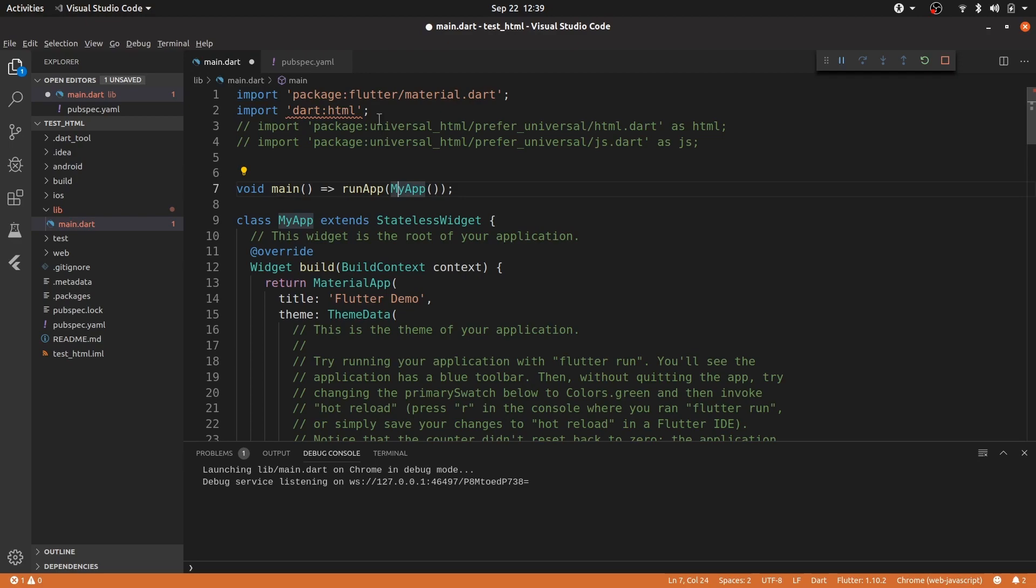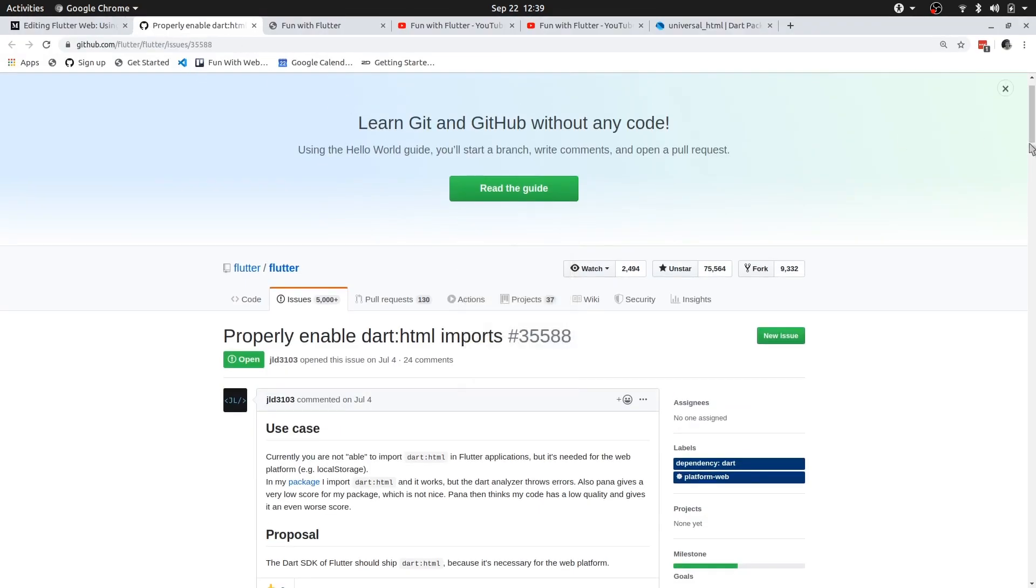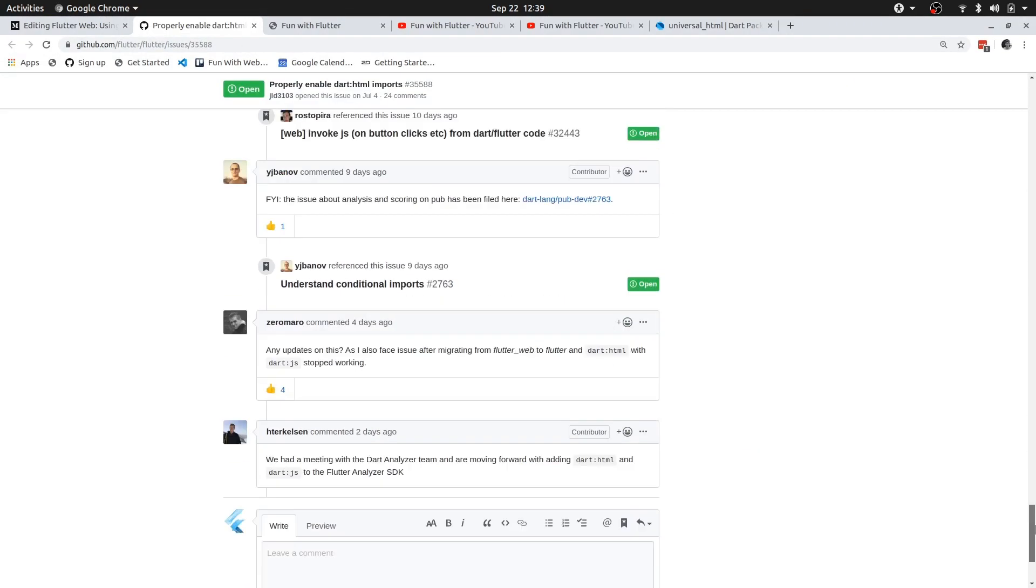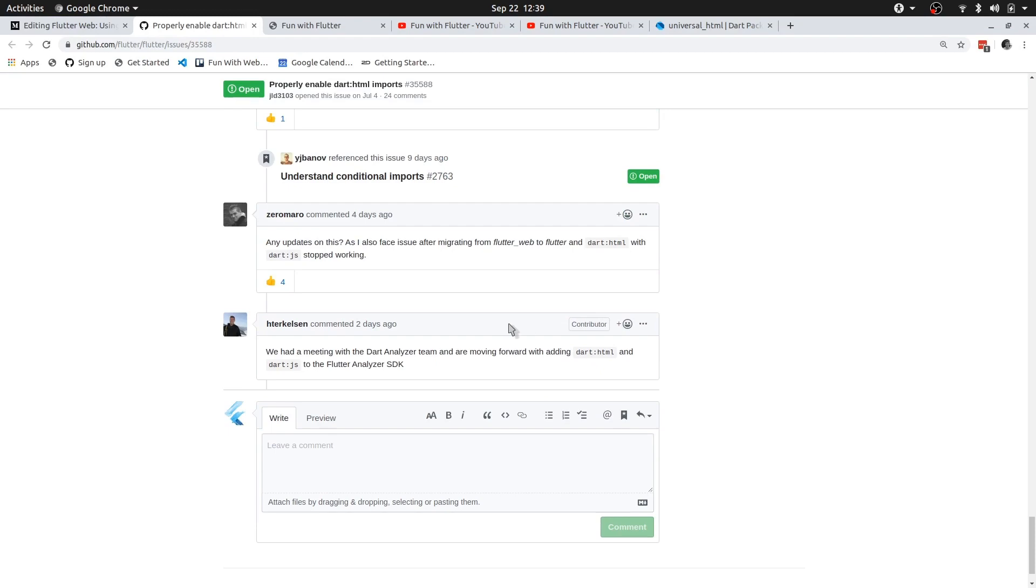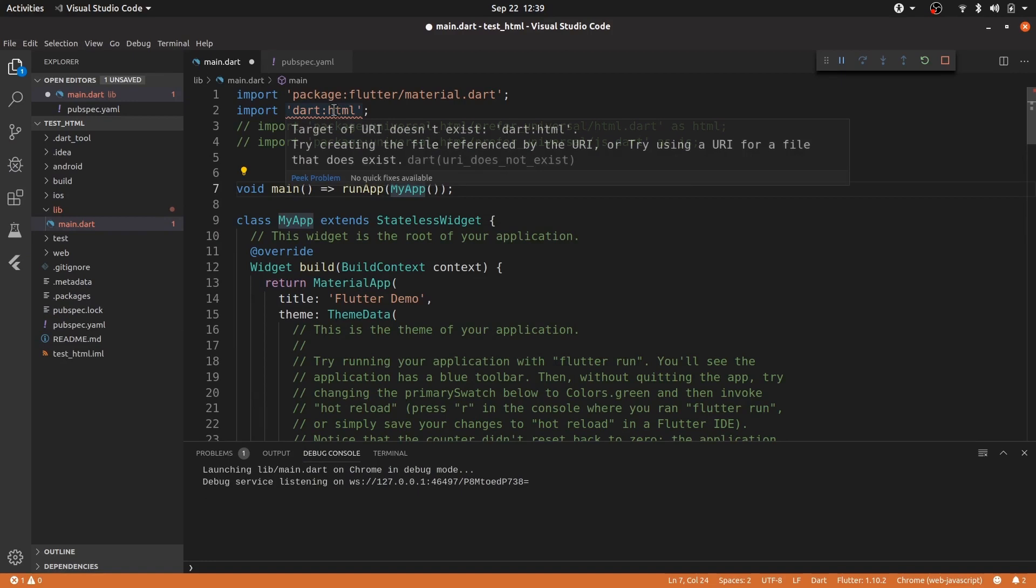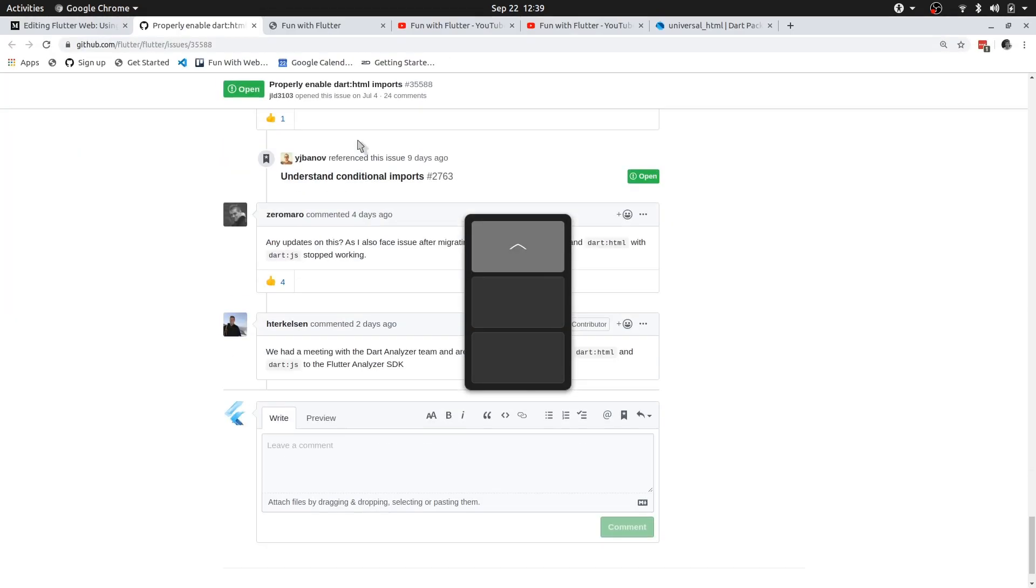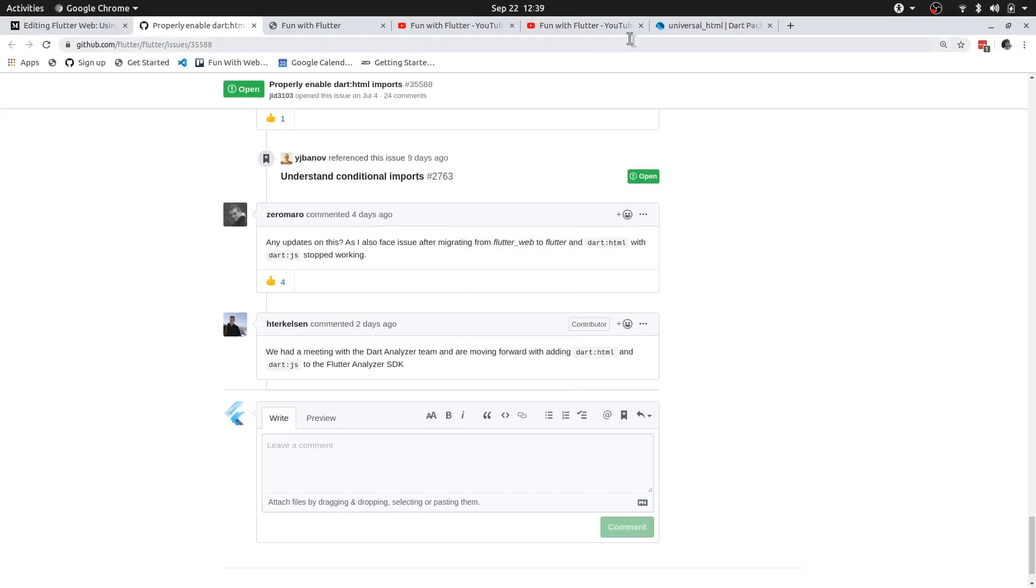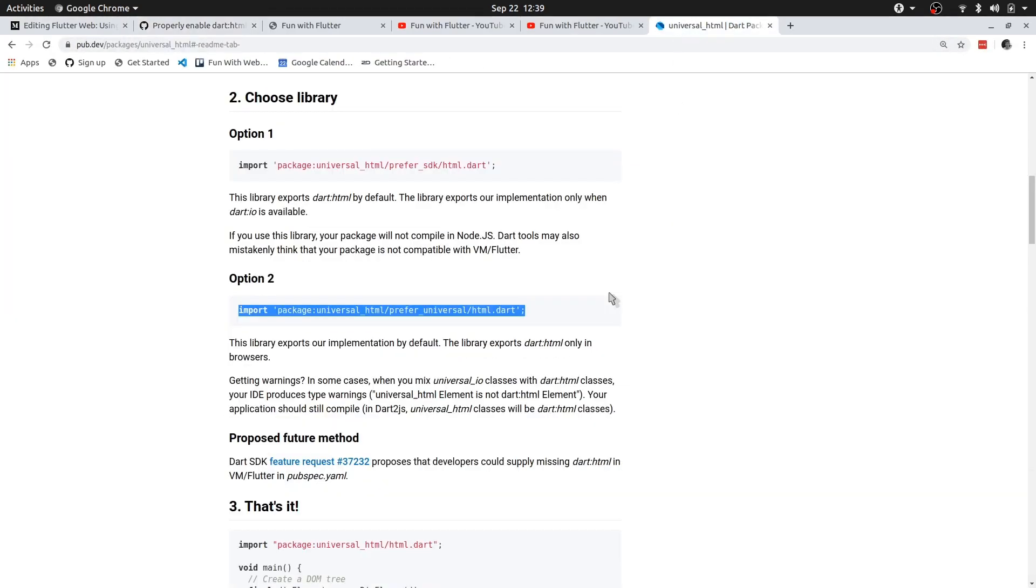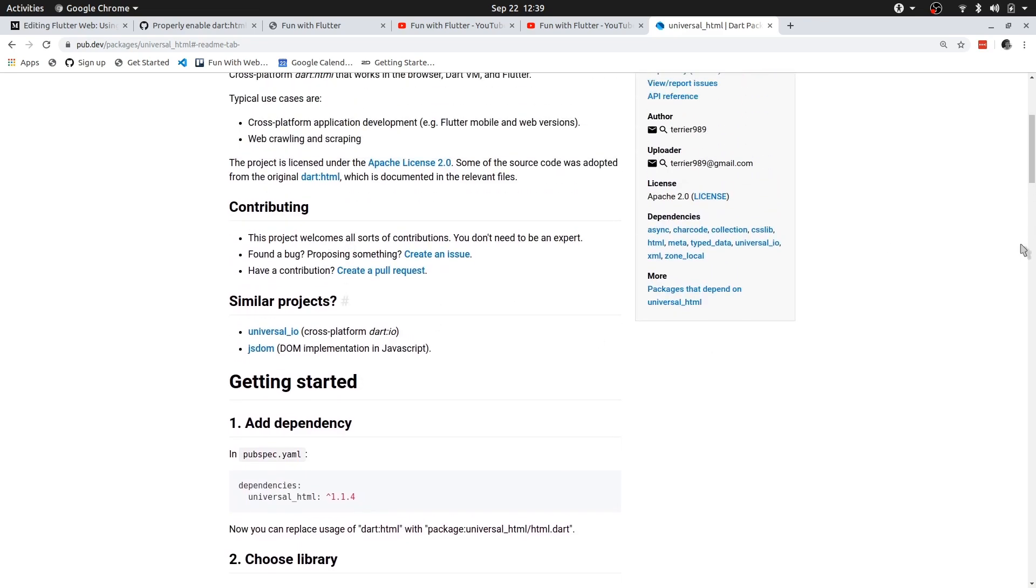So to overcome this, at least for now, if this issue has been solved and it's been added to the analyzer, then you might not see this warning. If you can import .html then great, you can stop the video. If you can't, then we will need to make use of an additional package to overcome this. And that package is universal.html.